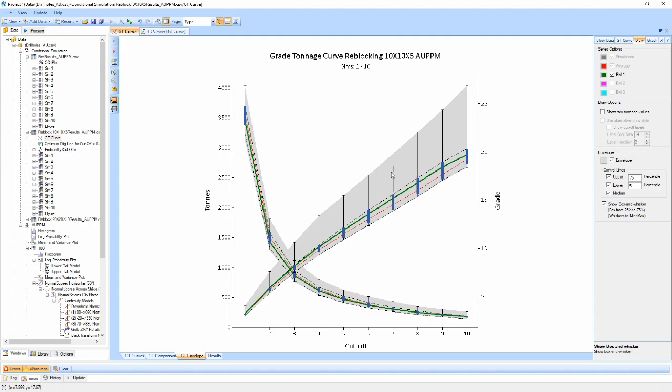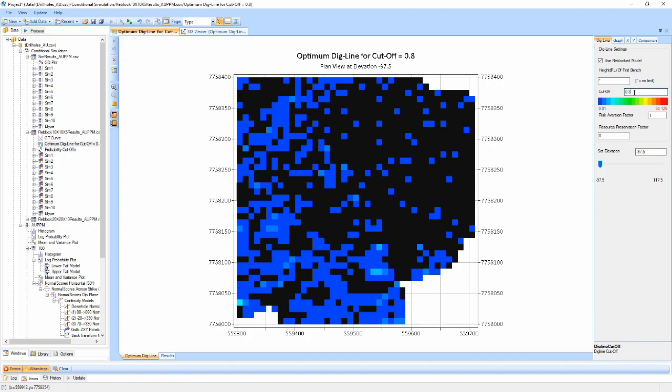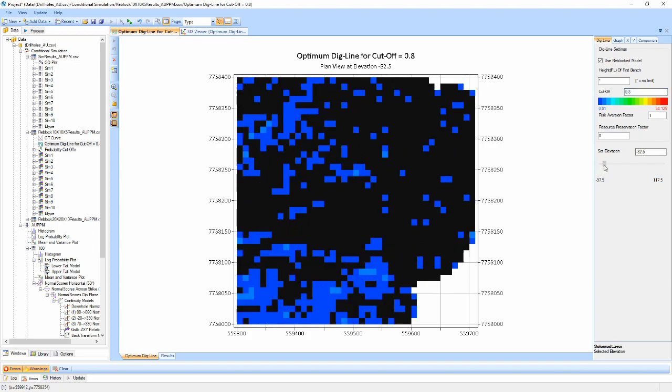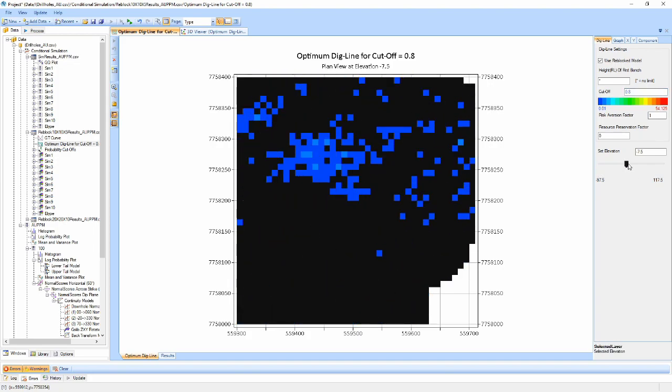The optimum dig line component shows a 2D cross-section of the simulated model with cells colored based on cut-off grade. Setting the cut-off value, risk aversion and resource preservation factors will cause blocks which don't meet the criteria to be colored in grayscale instead. The model can be further interrogated by using the elevation slider to step through the model in the Z direction.